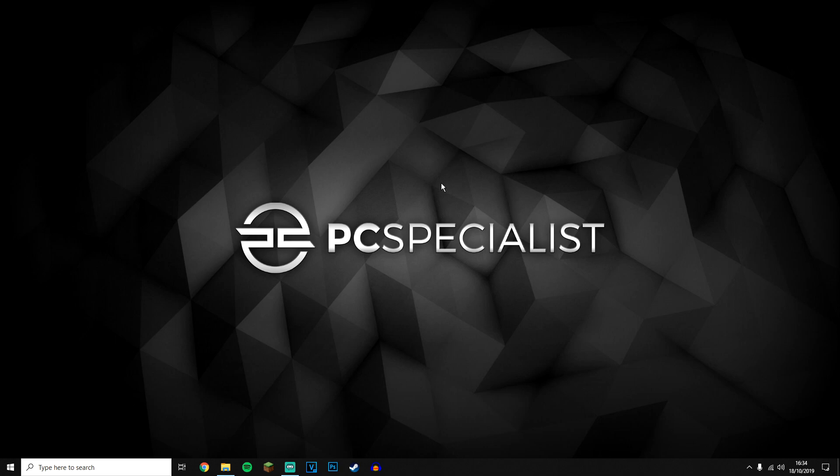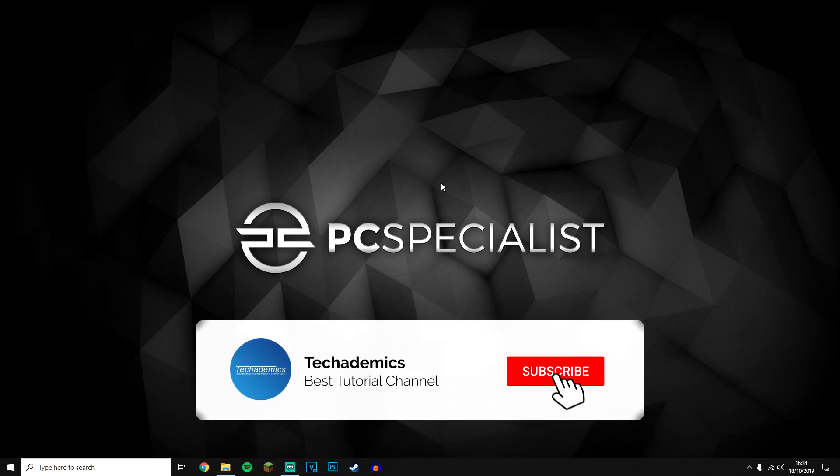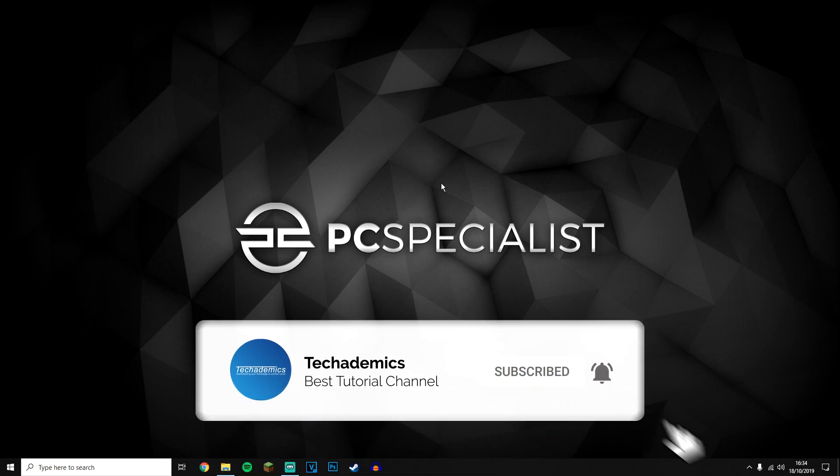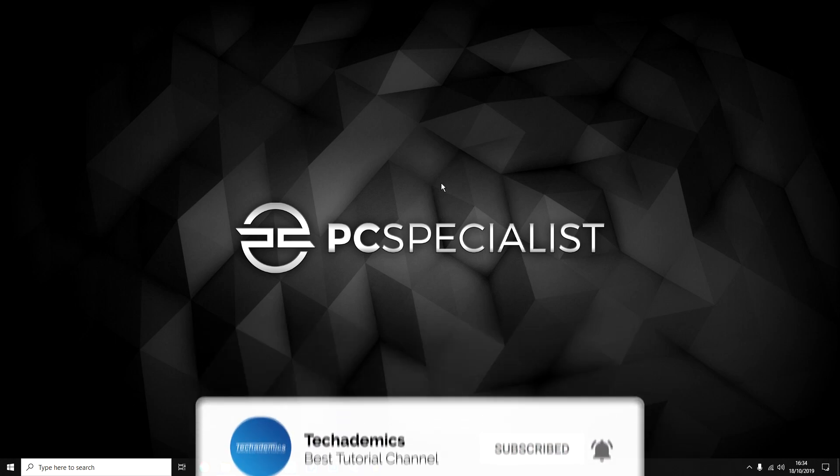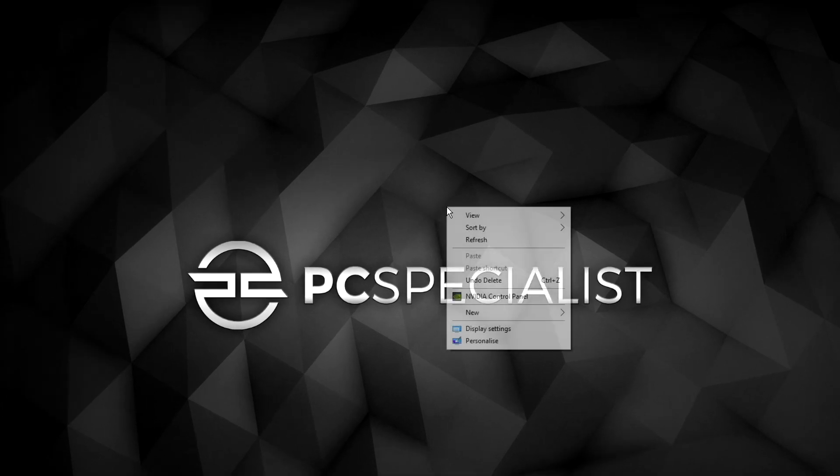In order to enable 144 hertz refresh rate in your monitor, or whatever refresh rate you want, it's actually very simple. The first thing you need to do is right click on your desktop.